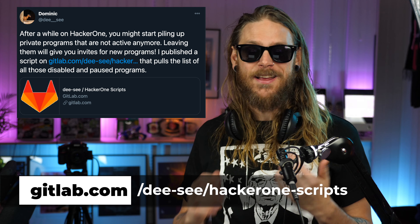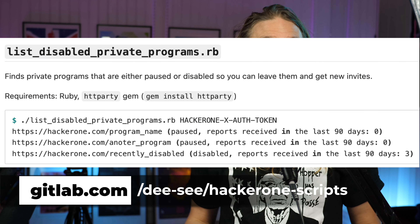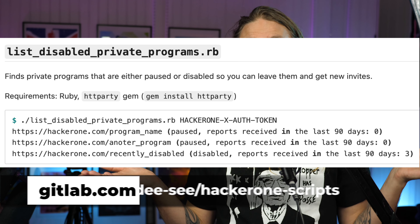If you've been doing bounties for a while and you're over at HackerOne, you probably have a bunch of private programs that aren't really active anymore. DC solved that by creating a Ruby script called list-disabled-private-programs.rb. It takes your HackerOne token and checks for whatever programs that have been active in the last 90 days, so you have a way to go through those and leave the inactive ones. If you disable or leave a private program, you'll get a couple of new invites.